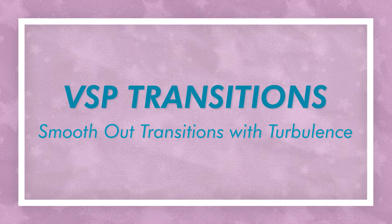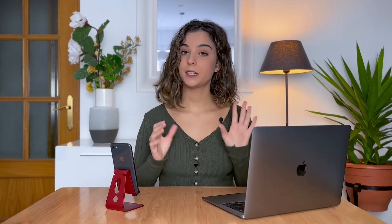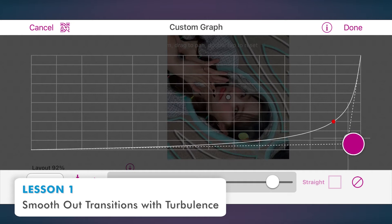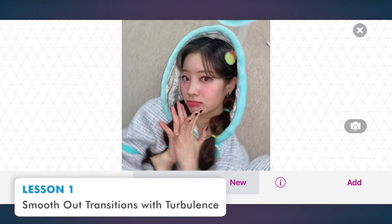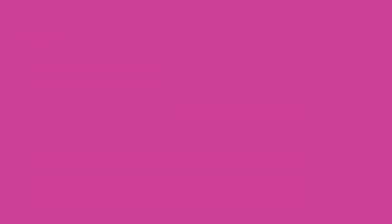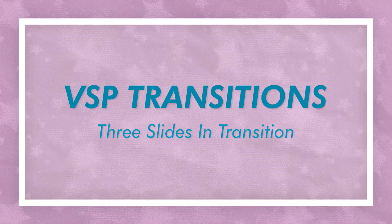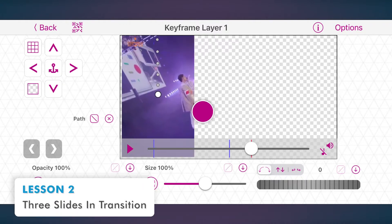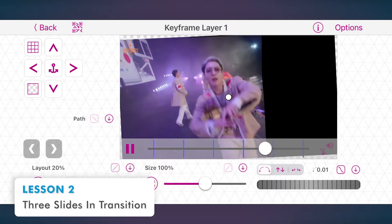In this first lesson, we'll brush up on them and master how to make really smooth transitions. In the second lesson, I'll teach you how to make the three slides in transition.